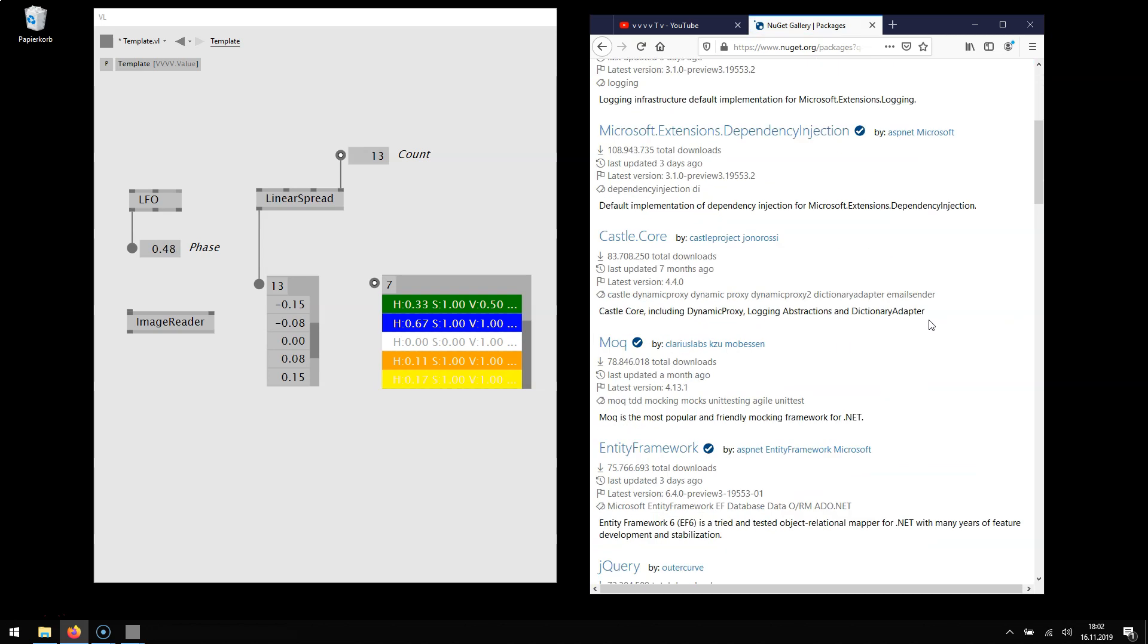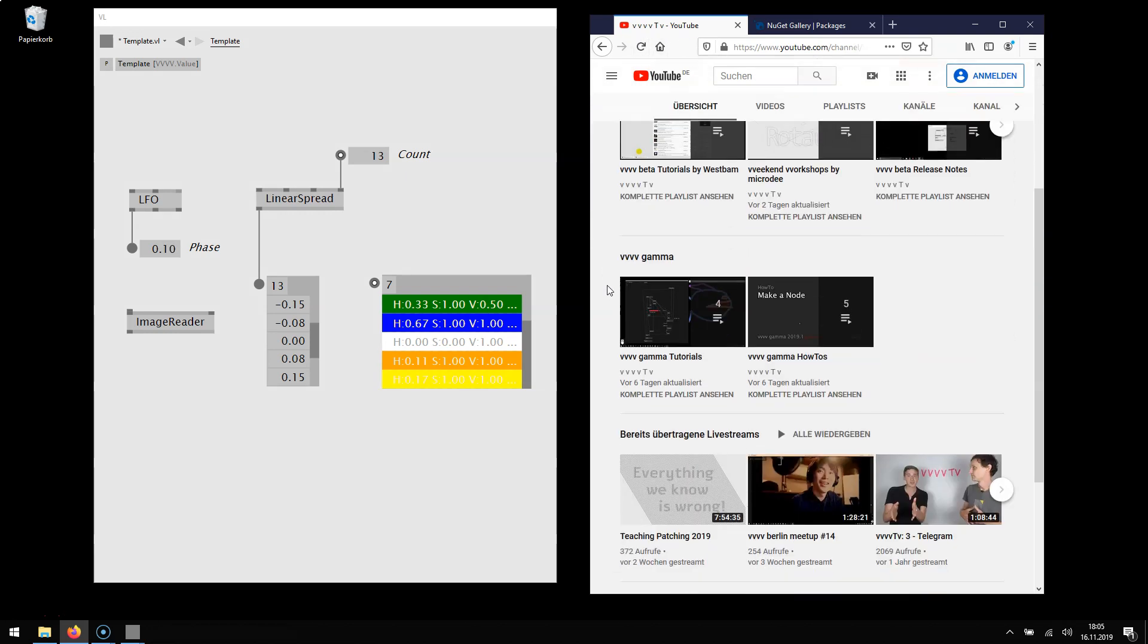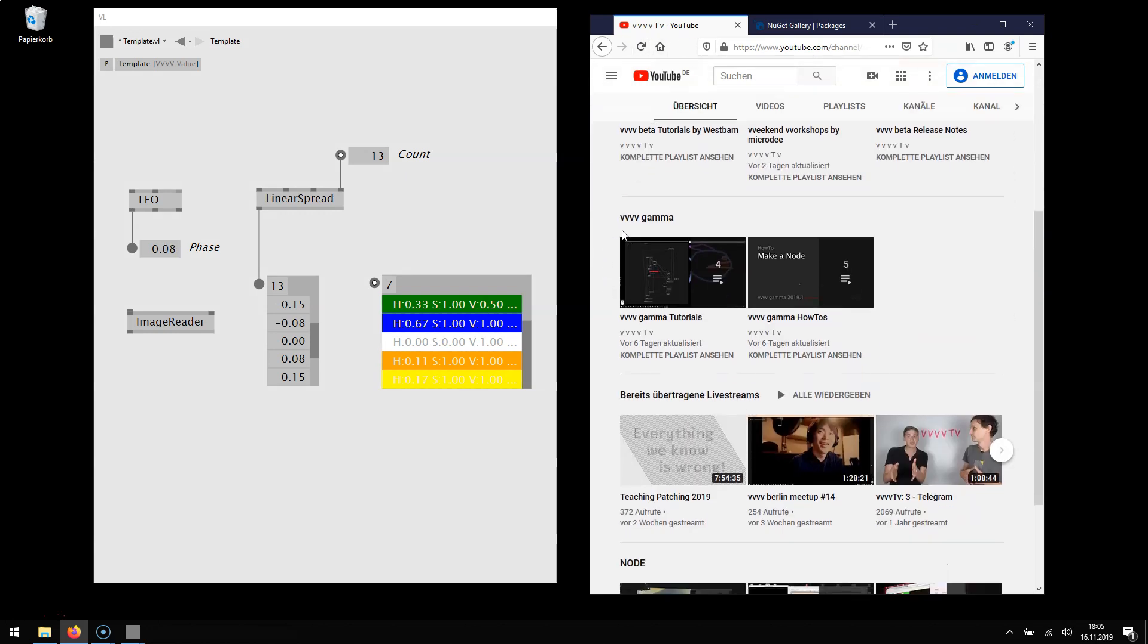But this is a bit more of an advanced topic so it might not be interesting for everyone. If you want to learn more about VL be sure to know our YouTube channel VVVVTV. This is where in the section VVVV Gamma we publish new tutorials.